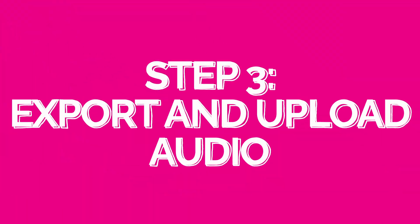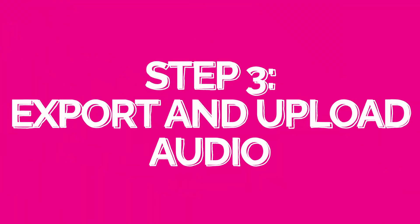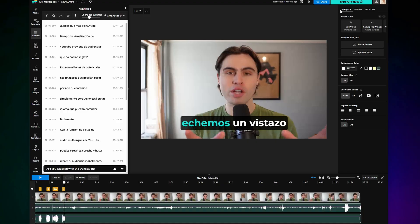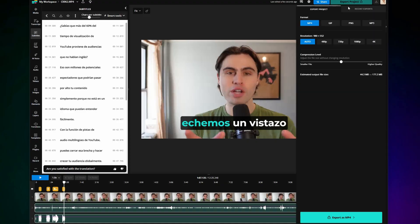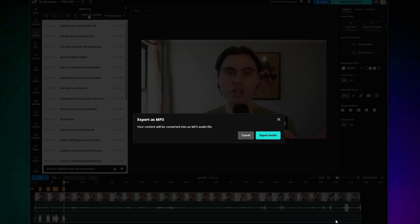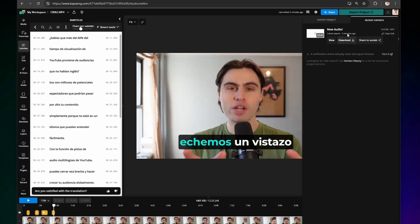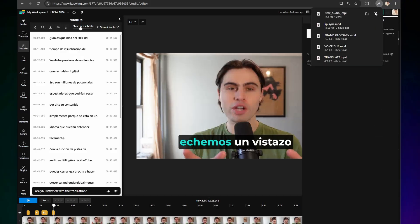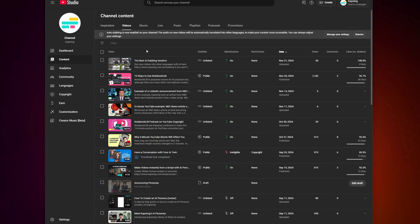Next, export and upload audio tracks to YouTube. Click on Export Project, select MP3, and click Export as MP3. Finally, click Download to save them to your device. Once your tracks are saved, uploading them to YouTube is super straightforward.